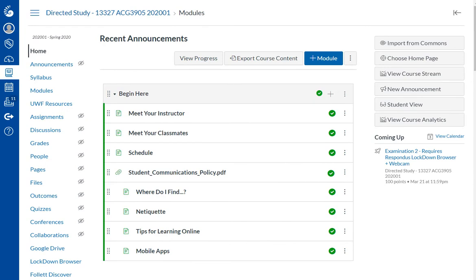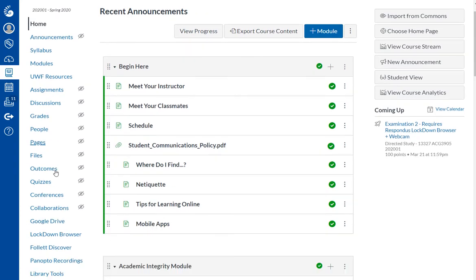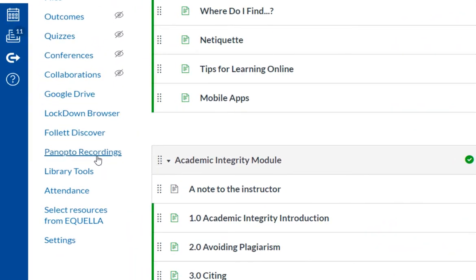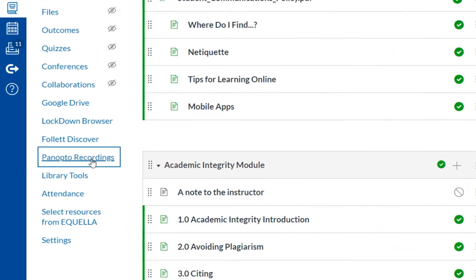I'm in one of my Canvas courses, and to access Panopto over on the left-hand side, I want to scroll down and select Panopto Recordings.